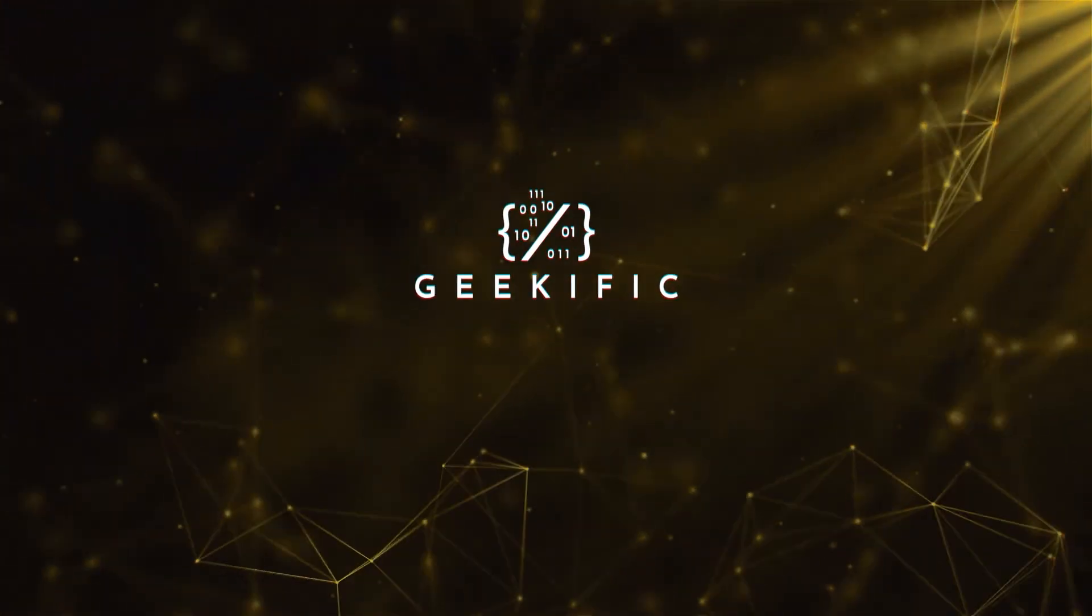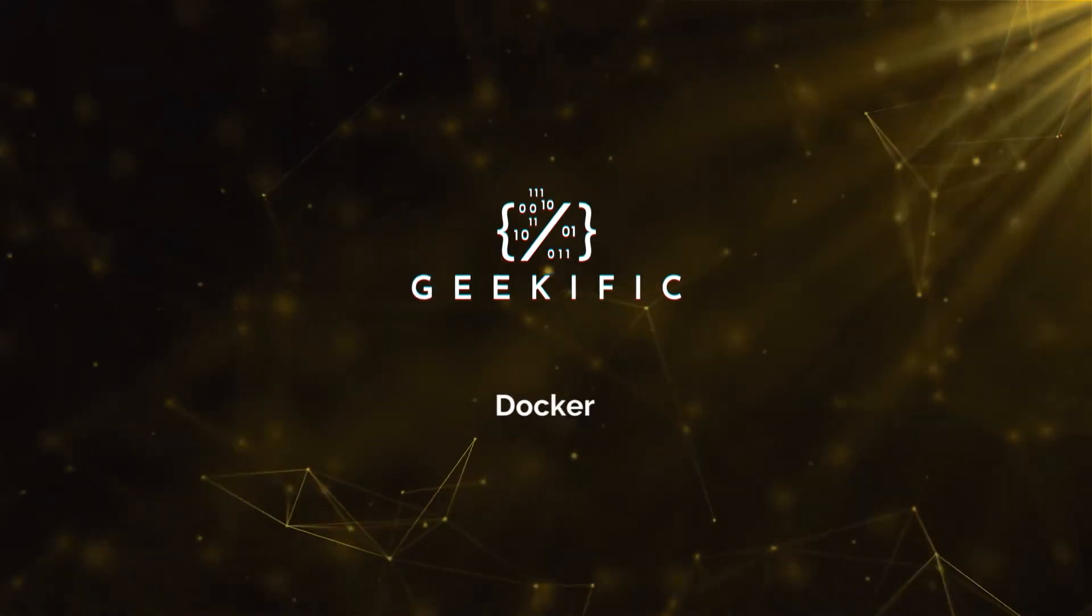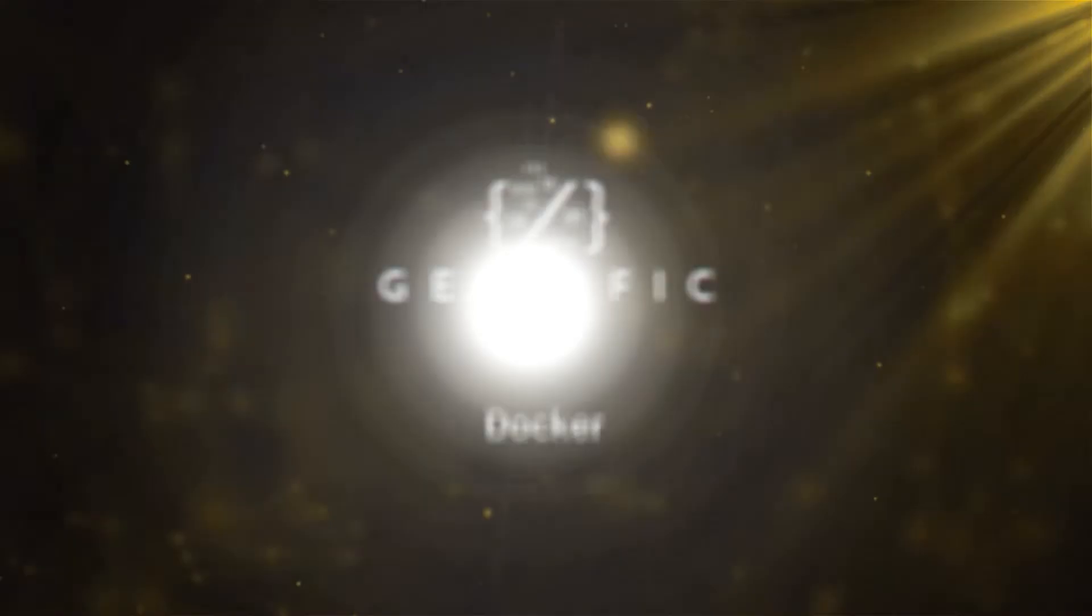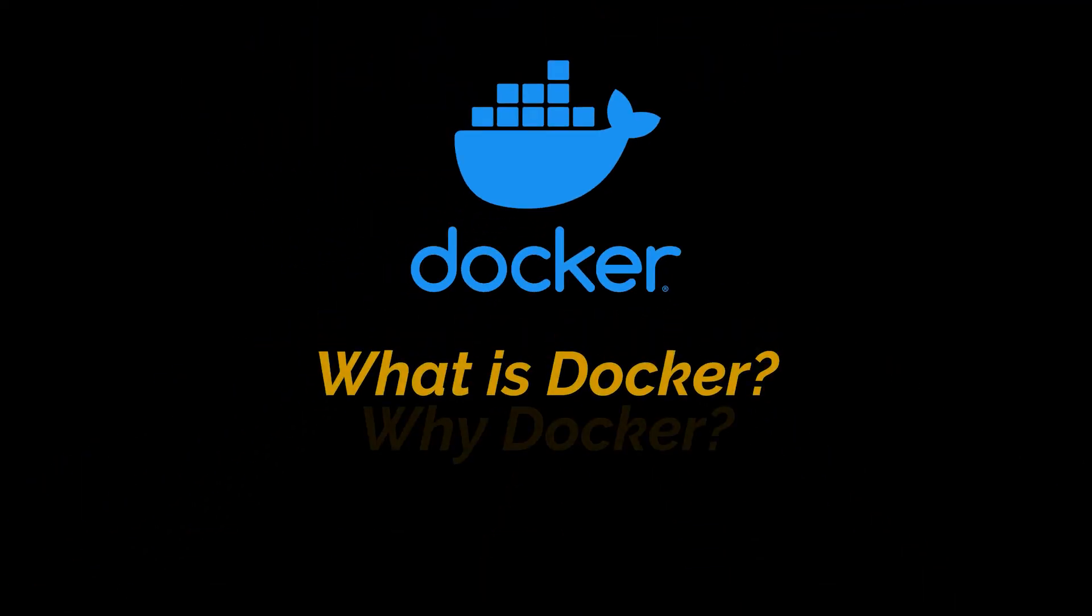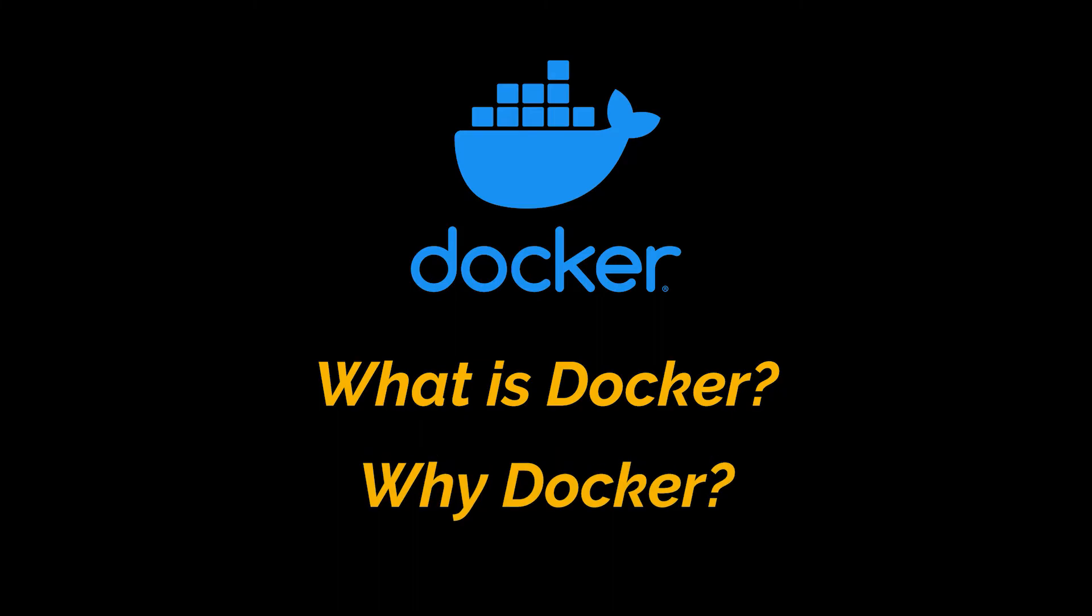What's up geeks and welcome to the channel. I am very excited about this series and in this first video I want to start by answering two very important questions: why do we use Docker and what is Docker?